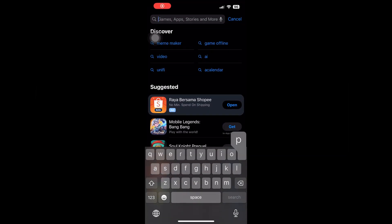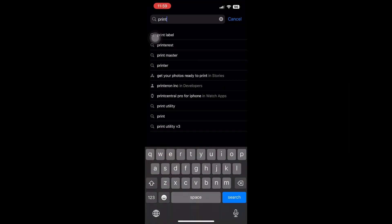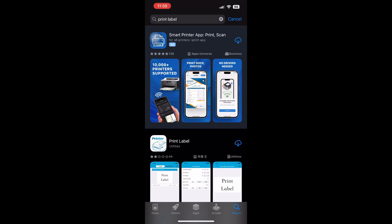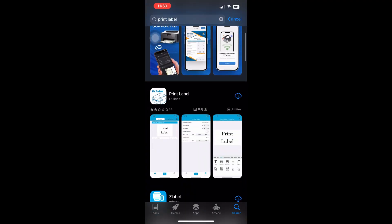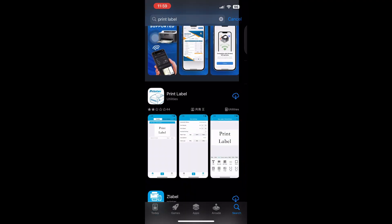For Bluetooth connection via iOS iPhone, please download the printer app Print Label from the App Store.